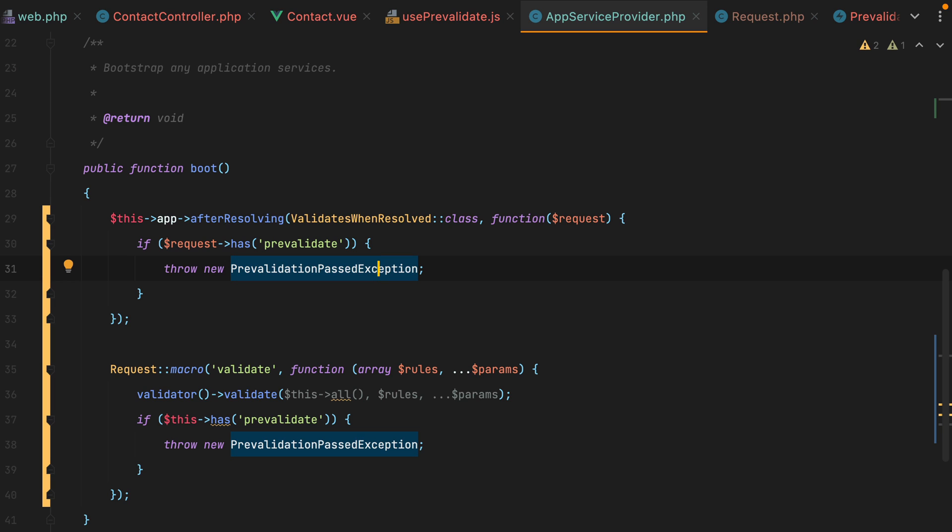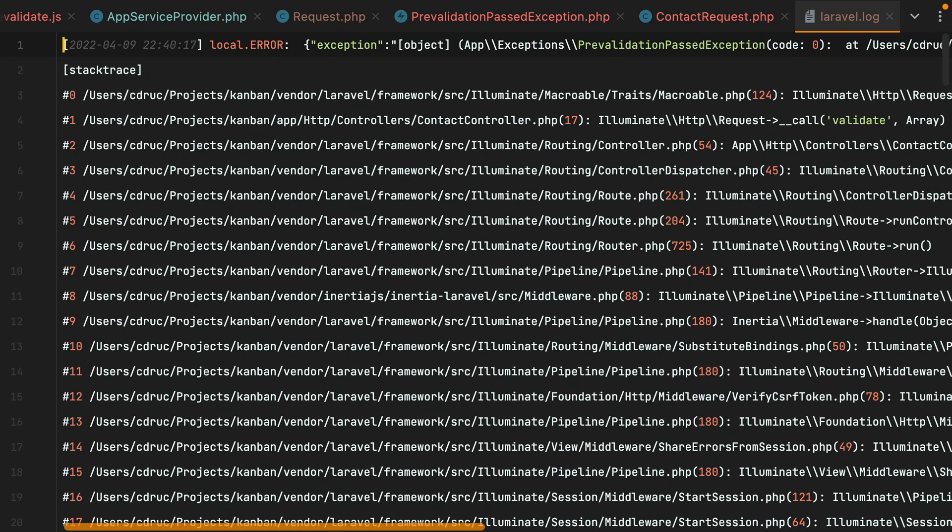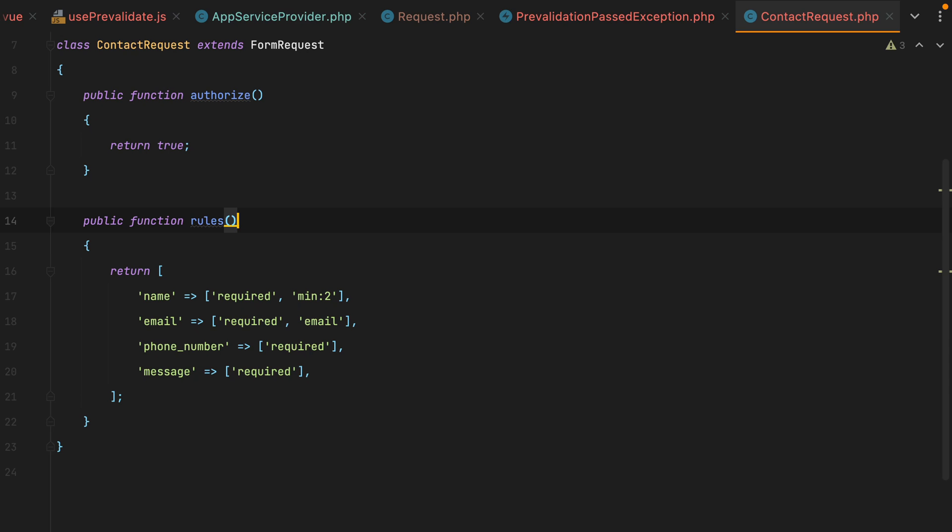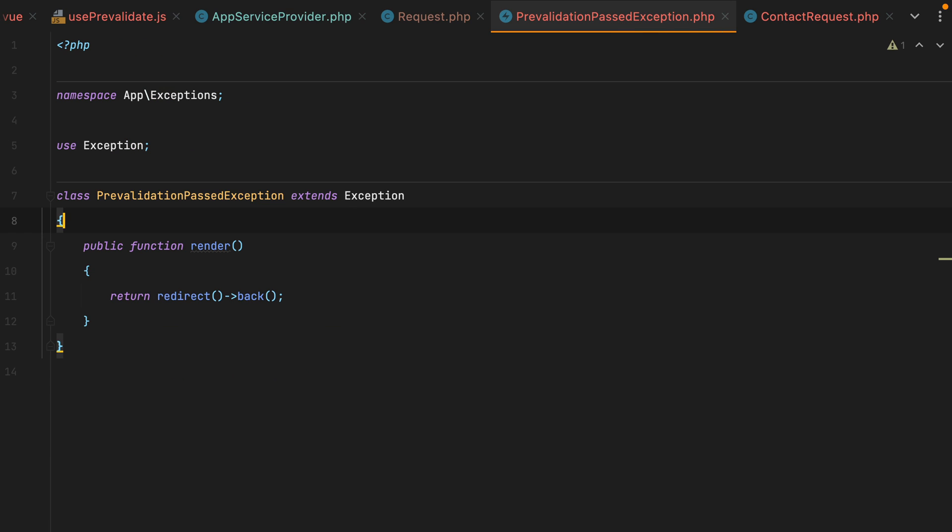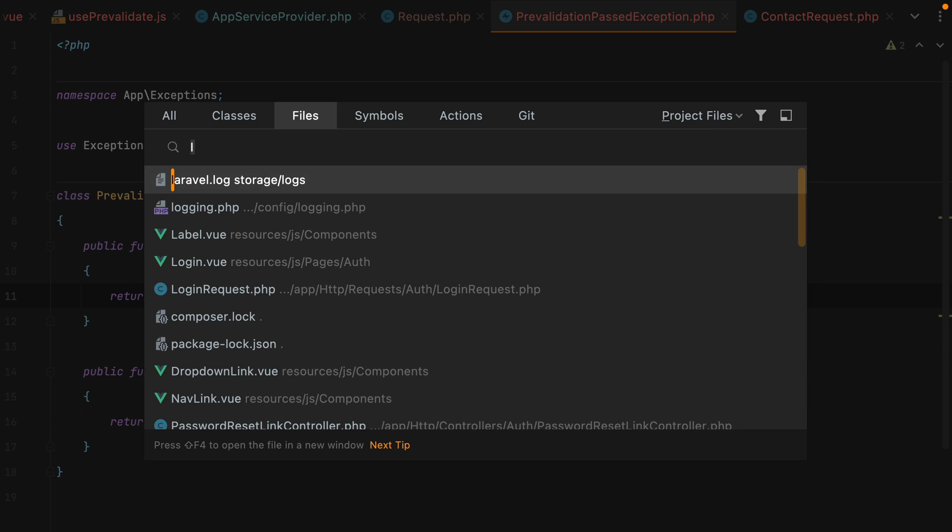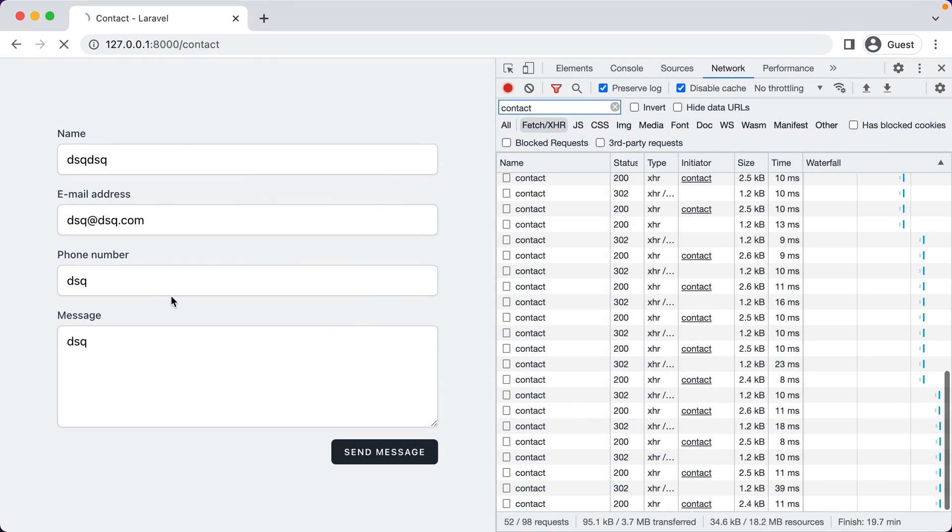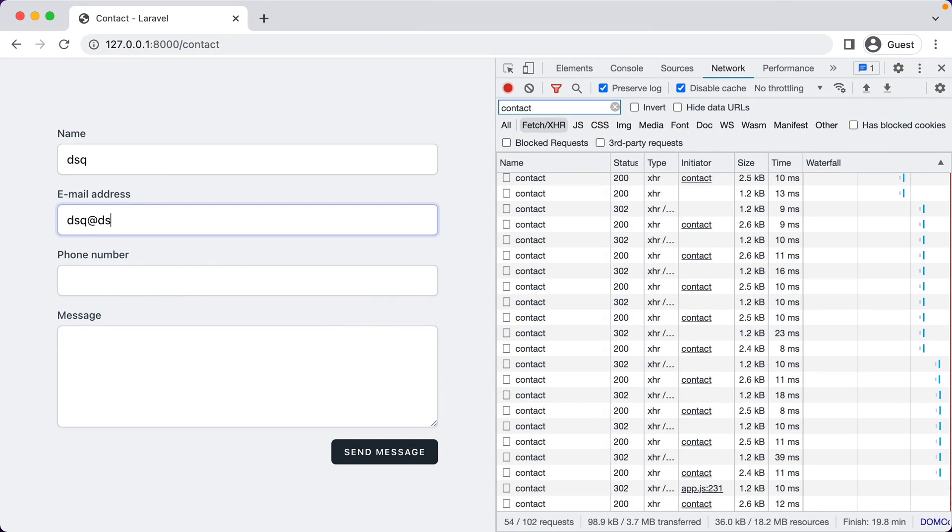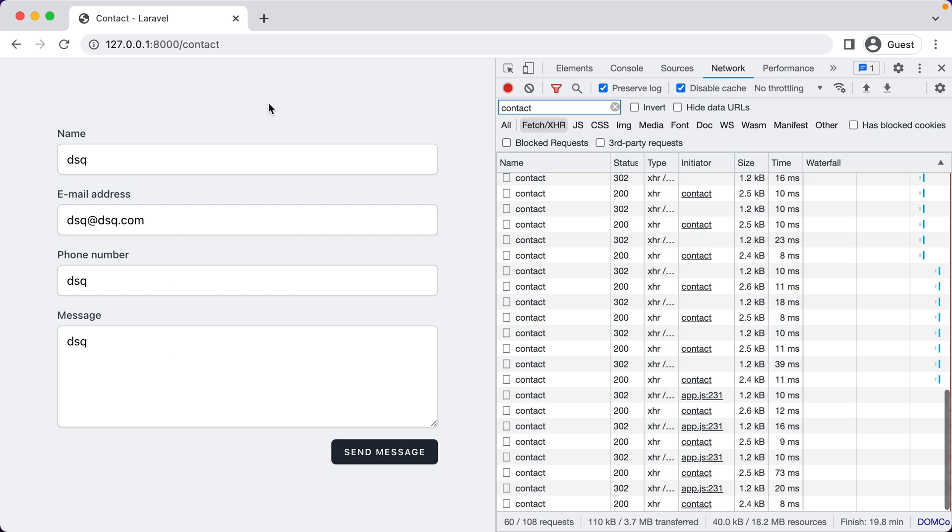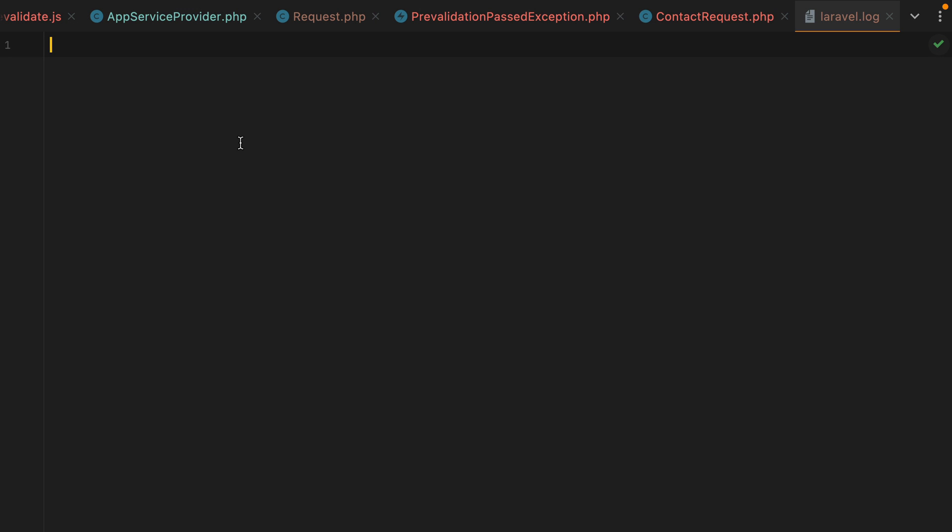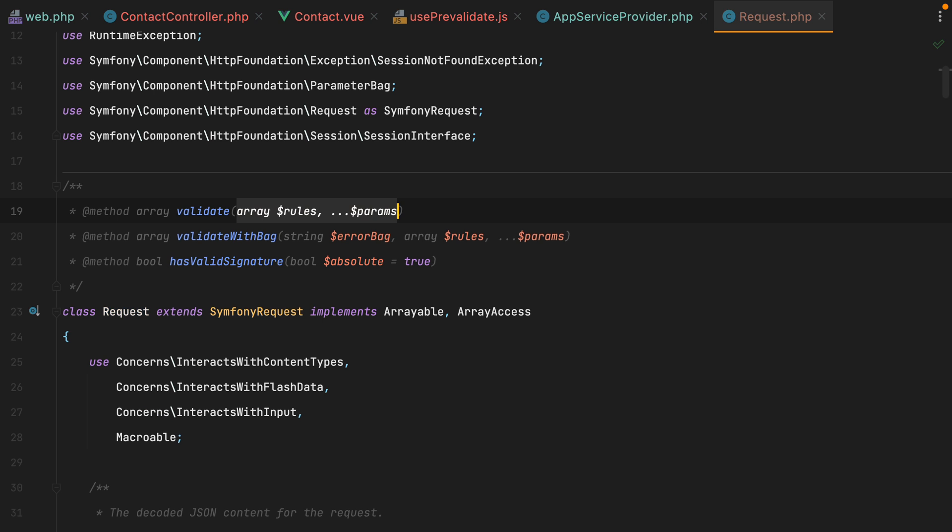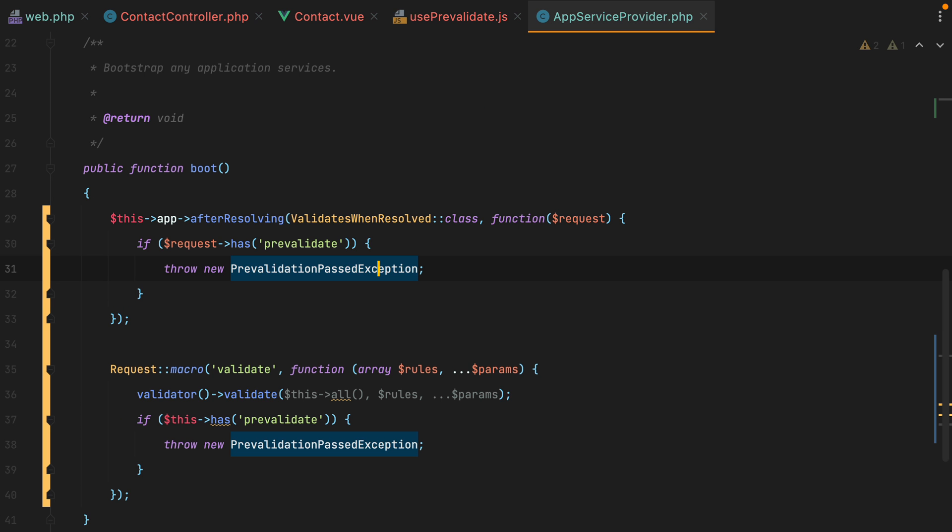However, another thing to look at is that whenever this exception is thrown, the exception is logged in our log file. So here we have it. To prevent that from happening, we can go here and say public function report and return true. So now our exception will no longer be logged. So let's clear out the log file. Go in the browser. Submit this again. Here it is. Let's check the log file. And it's empty, which is what we wanted. I'll close this. I'll close this and this.